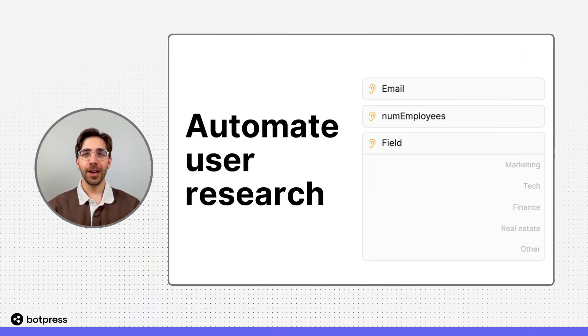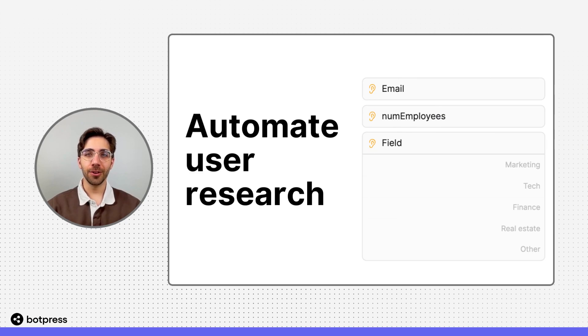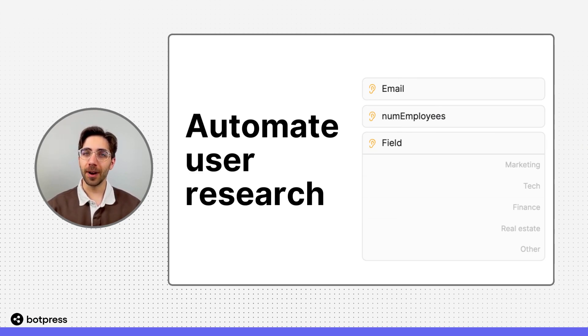In this video, I'll show you how you can automate simple user research using BotPress.